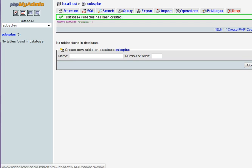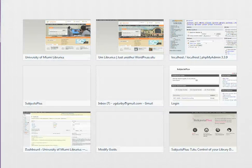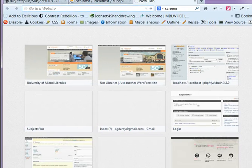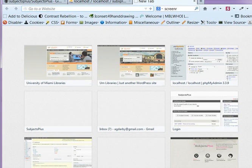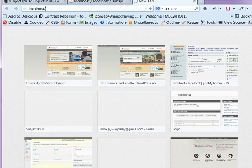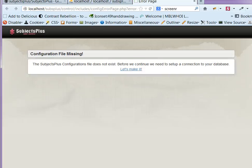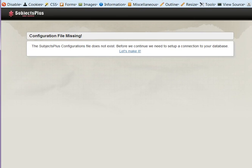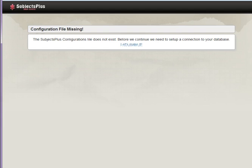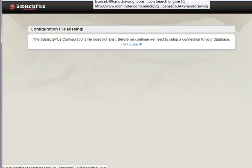So the next thing I need to do is point my browser at that spot on my file system. I'm just going to localhost, then subs plus, then control. And it says, oh no, the configuration file is missing.